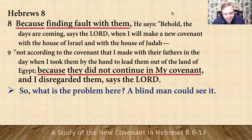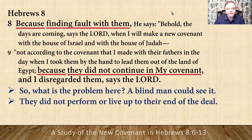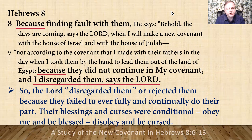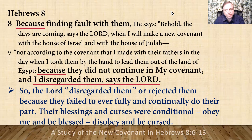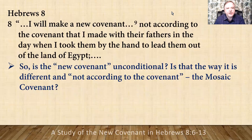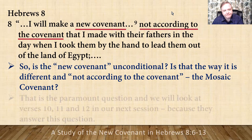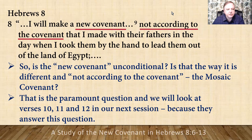So what's the problem here? A blind man could see it — they did not perform or live up to their end of the deal. The Lord disregarded them because they failed to ever fully and continually do their part. Their blessings and curses were conditional: obey and be blessed. So, is the new covenant unconditional? Is that how it's different from the Mosaic covenant? That is the paramount question, and we're going to look at verses 10, 11, and 12 in our next session, because those verses answer whether the new covenant is unconditional.